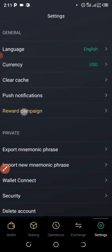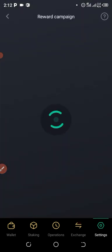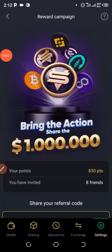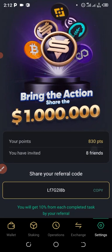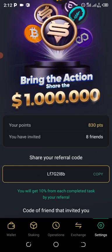After that, click on the Reward Campaign to participate and get coins for free. Click on it to load. After it finishes loading, you can see the points so far — 8,000 points, 830 coins, and 30 people invited.